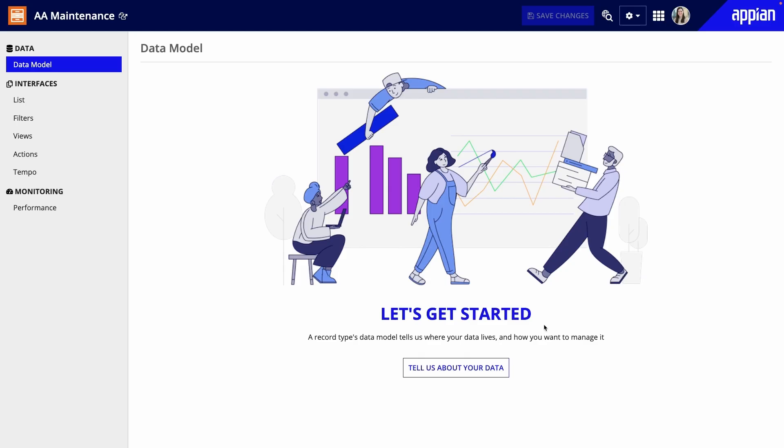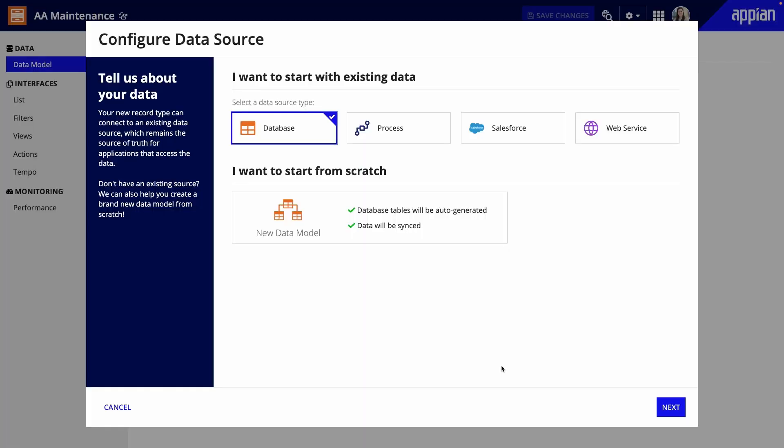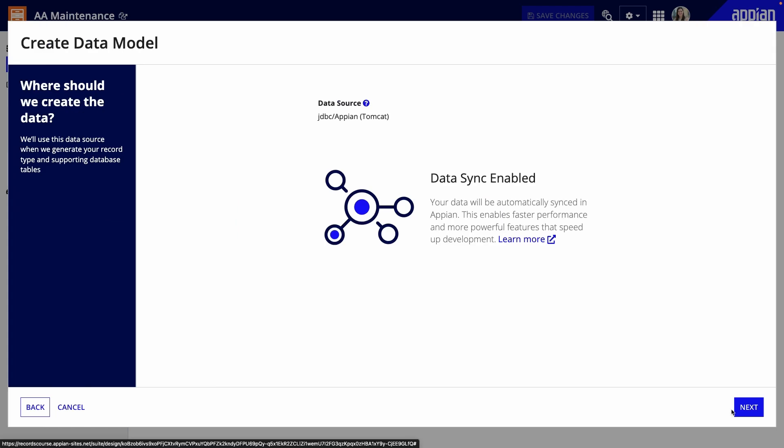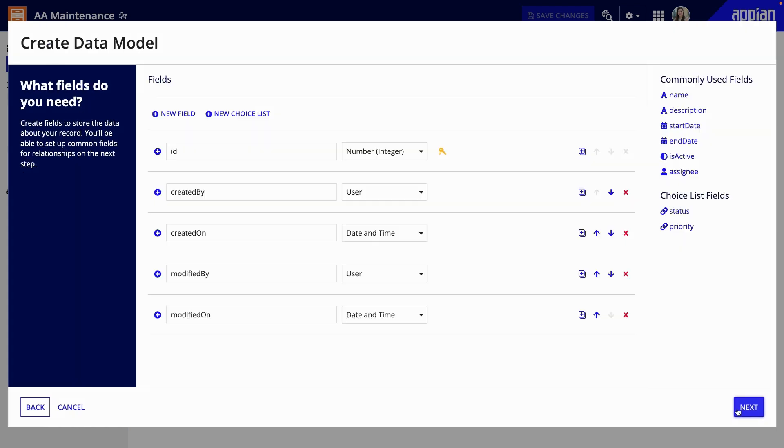However, I don't have any existing maintenance data, so when I configure the data source, I'll click new data model, then select the data source.